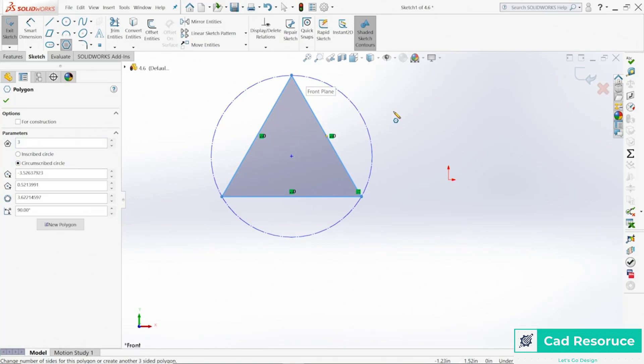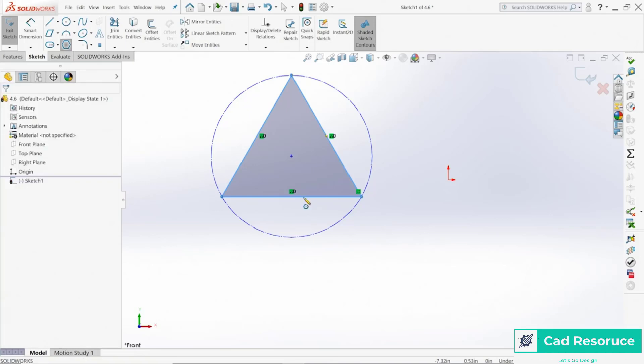We can define the center coordinates, the outside diameter, and as well as the rotation all over here. When you're done, click on the green check mark. So there's our polygon, which is really a triangle.